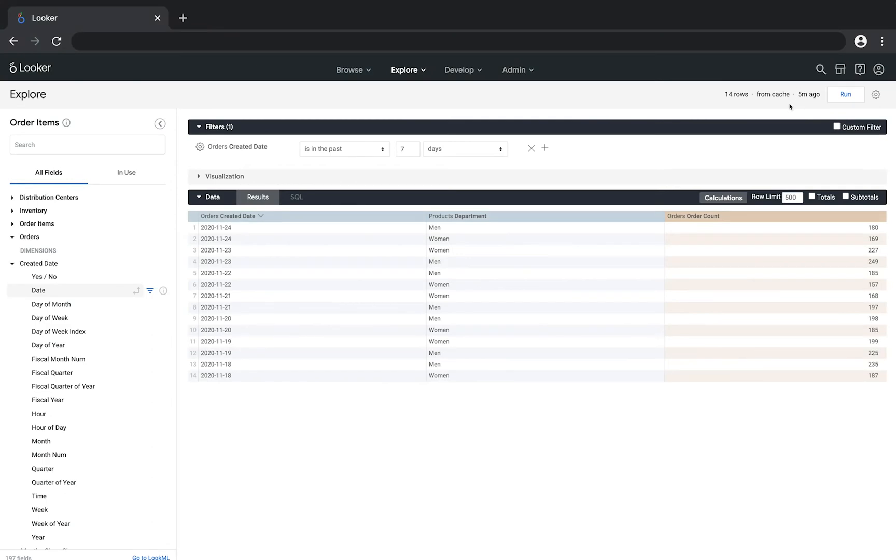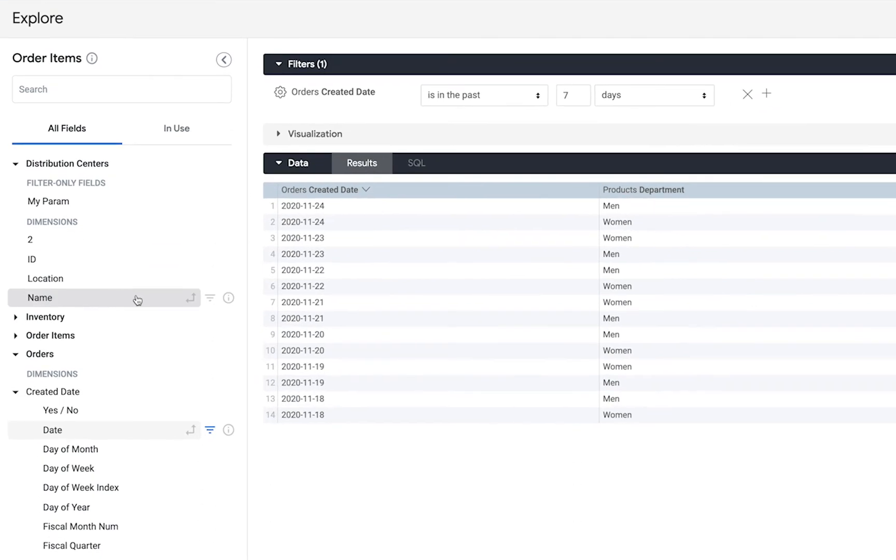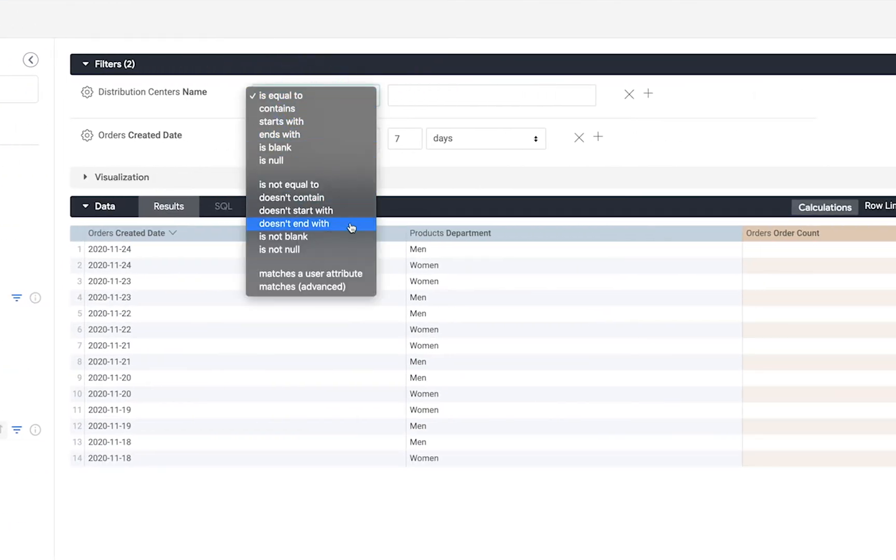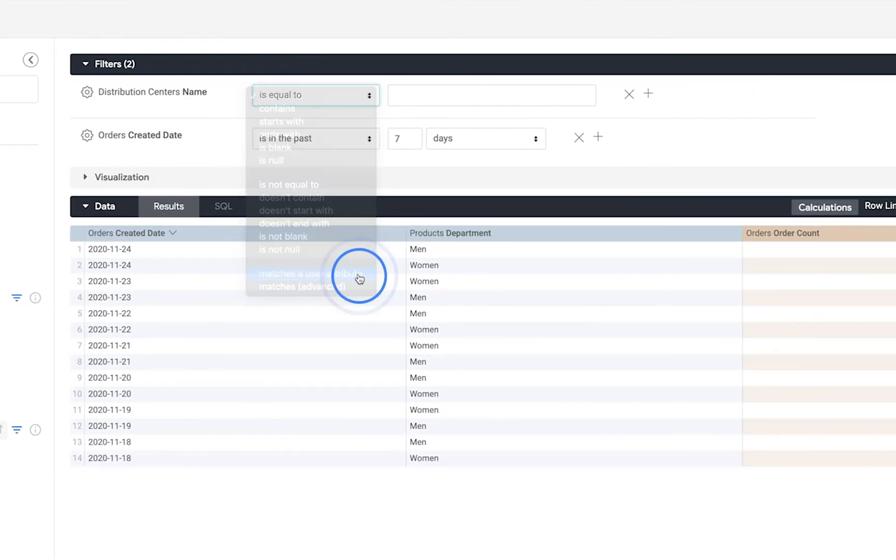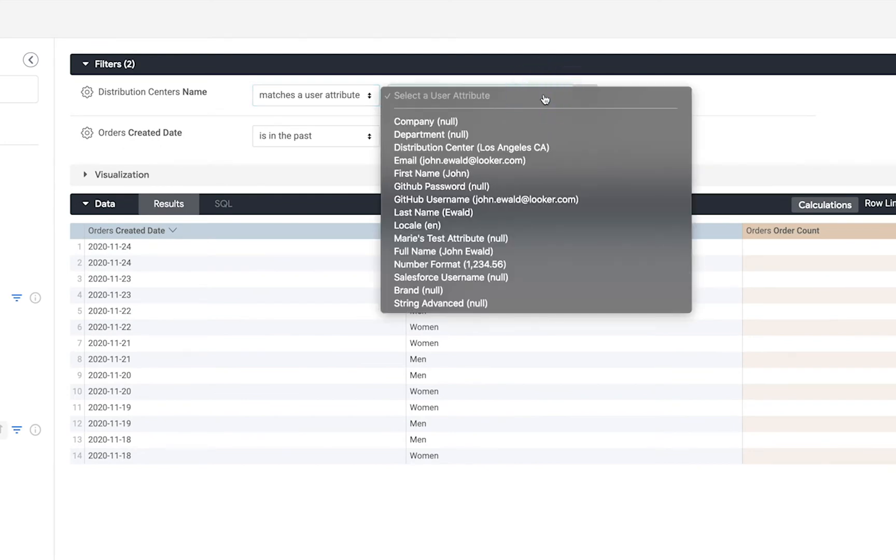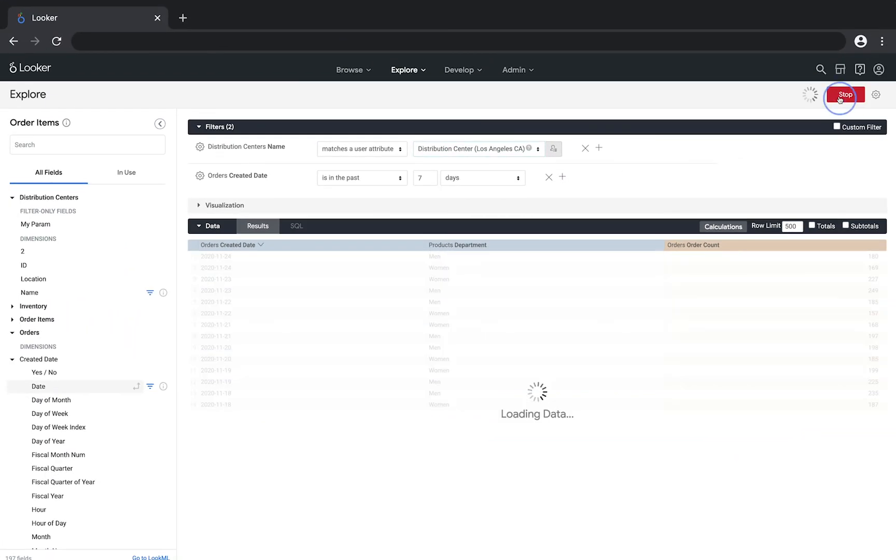Then we could create a filter on the user attribute so when we run the query it filters for our distribution center. For example our distribution center is Los Angeles so the query is filtered to only include orders coming from the Los Angeles distribution center.